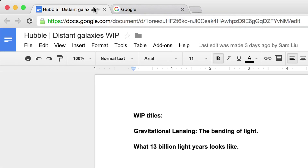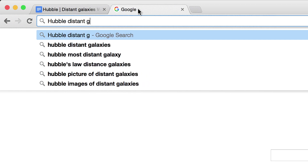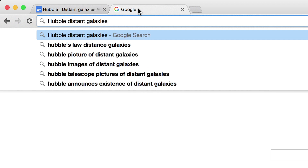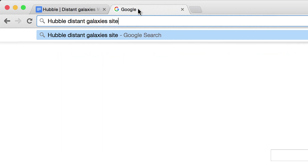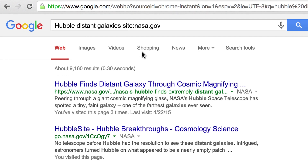Let's say you're writing a story about the distant galaxies discovered by the Hubble telescope, and you need official reports from the NASA archive. Just type 'Hubble Distant Galaxies site:nasa.gov', and you'll get search results from NASA's site only.